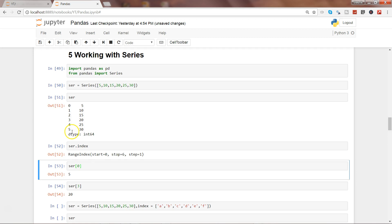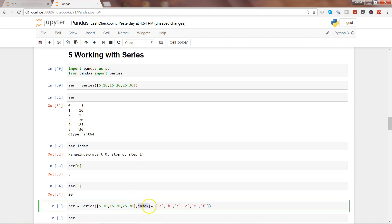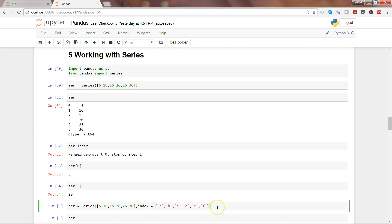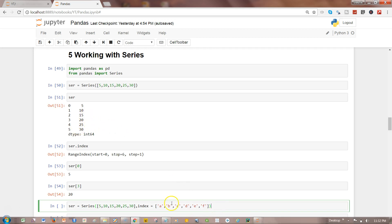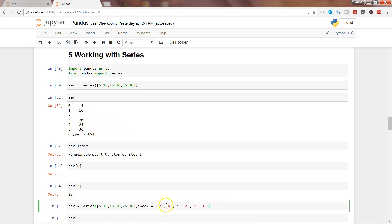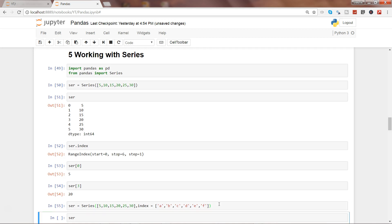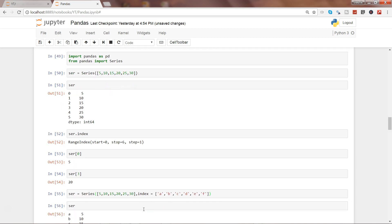Apart from this default index, here what I have done is by using the index parameter of this series function, I have created a different index which is nothing but the name of the characters. Just to give you an example that apart from the default one, you can also have this particular piece.